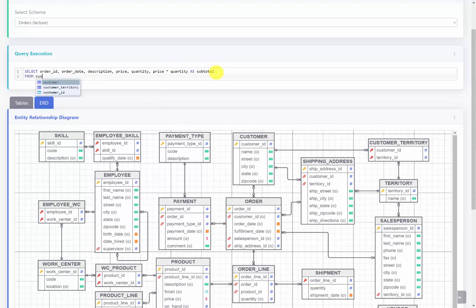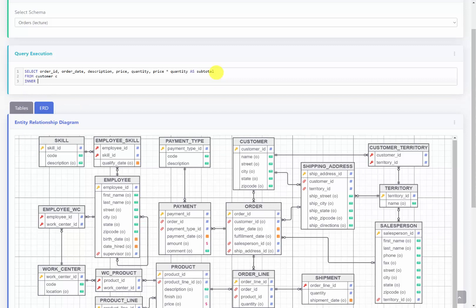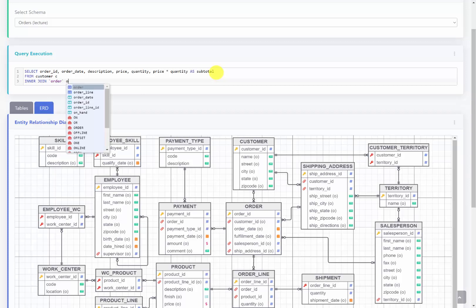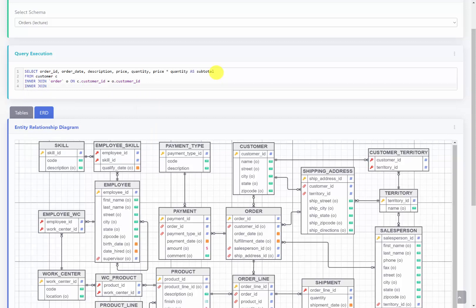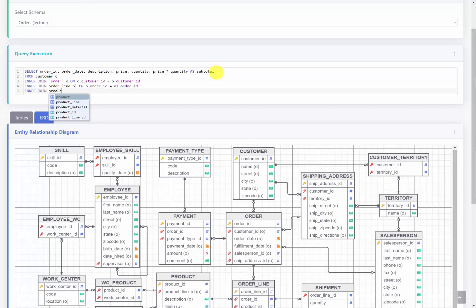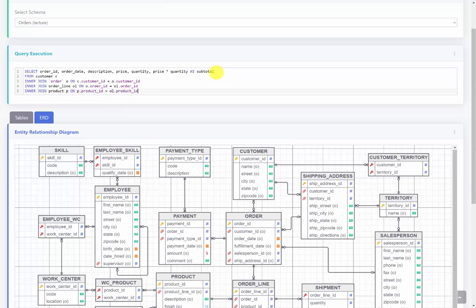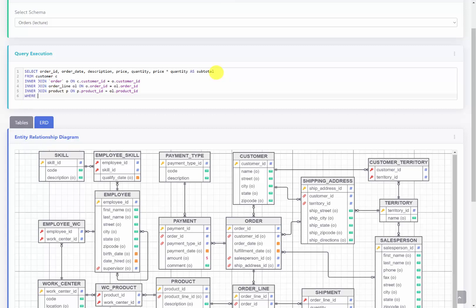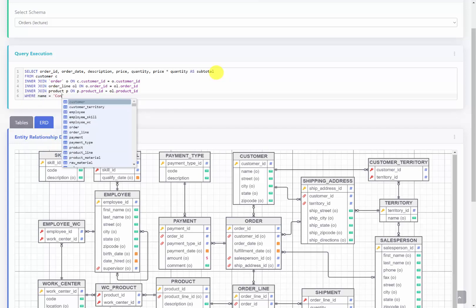I'm going to say FROM customer and give it an alias of C, then JOIN order — in tick marks because it is a reserved keyword — giving it an alias of O, ON C.customerID equals O.customerID. Then I'll JOIN order to order line with alias OL, ON O.orderID equals OL.orderID. Finally I'll JOIN order line to product P, ON P.productID equals OL.productID. So I've joined all four tables together. The final piece is a WHERE clause: WHERE name equals 'Contemporary Casuals'.